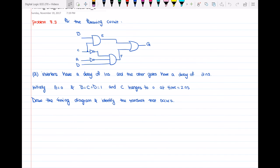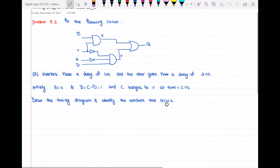In this question we have delays defined for each of the gates. The inverters have a delay of one nanosecond and the other gates have a delay of two nanoseconds. Initially, a is equal to zero and b, c, and d are equal to one. C changes to zero at time t equal to two nanoseconds. We want to draw a timing diagram and identify the transient that occurs.